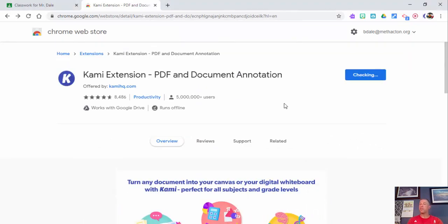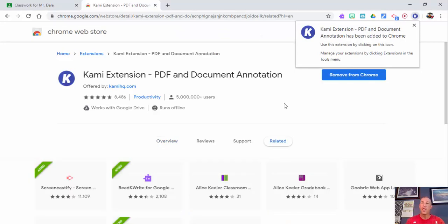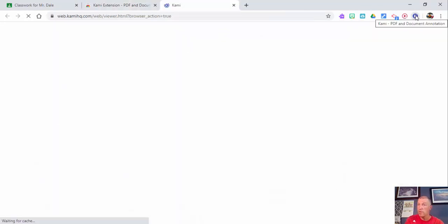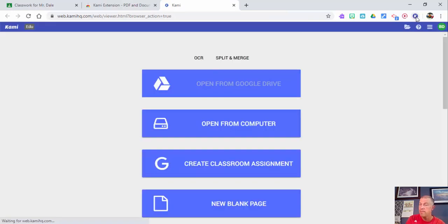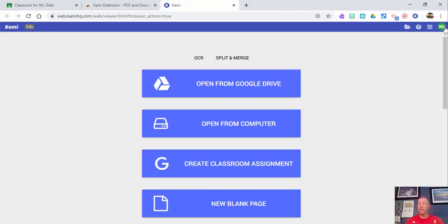Let's go ahead and add the extension. This is the first time you're adding it and you have not logged in before — you'll need to go through the whole sign-in process. I'm just going to select here, and you can see I'm already logged in. If you're not, you have to go through your sign-in, typically Google, and then choose that you are an educator.